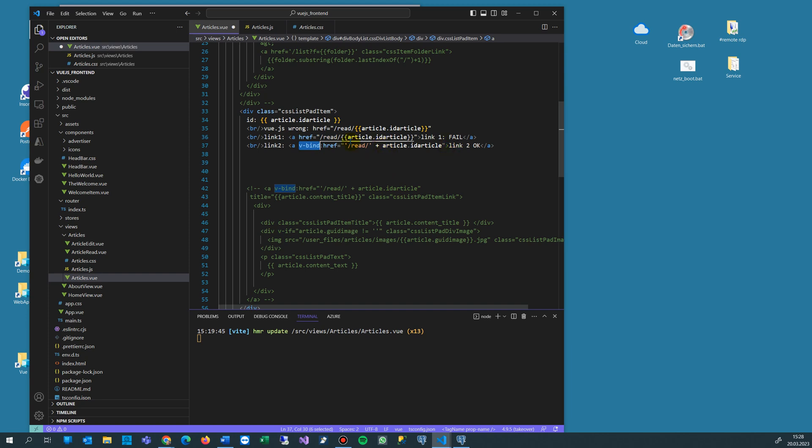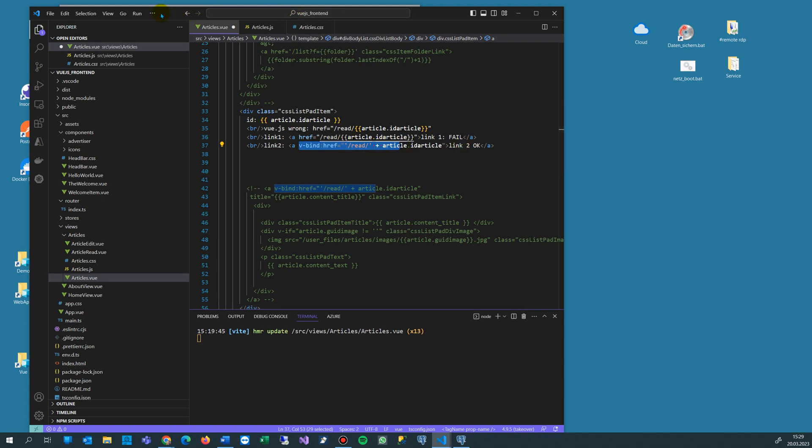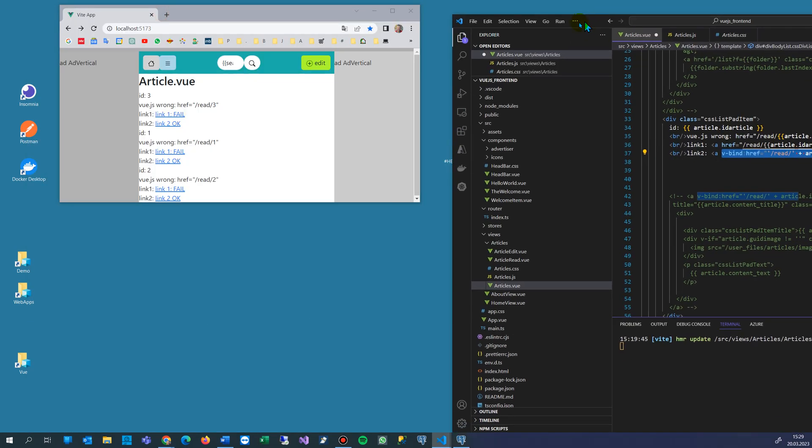So that's the solution for it. You have href here like this one, that's the normal way, and then v-bind and then you concatenate a string with the internal stuff. So that's the stuff what you see here.